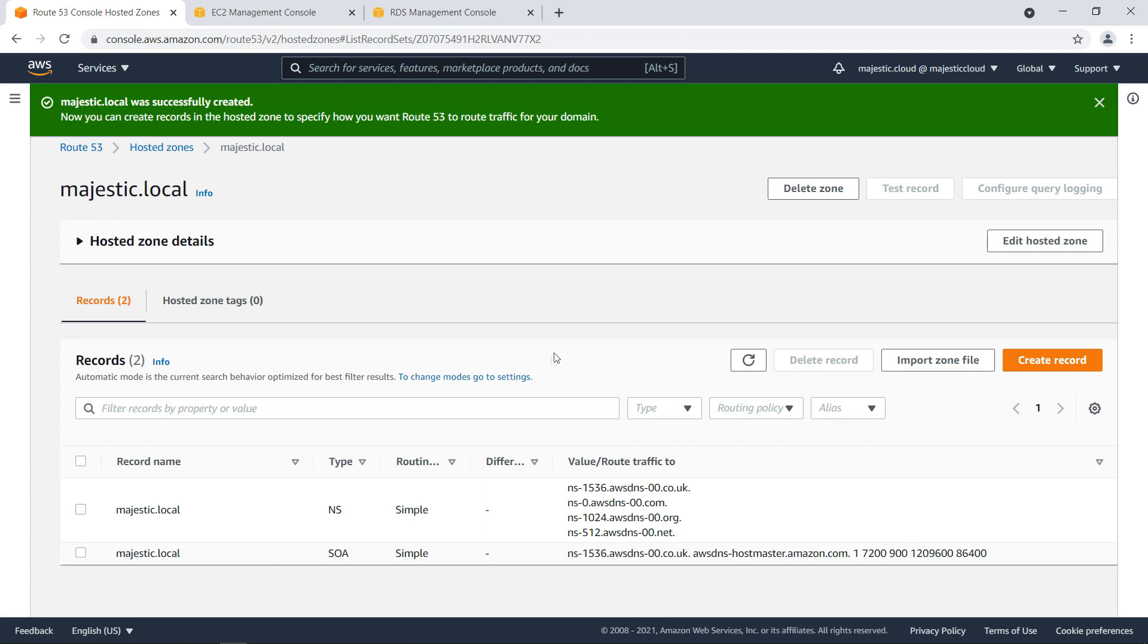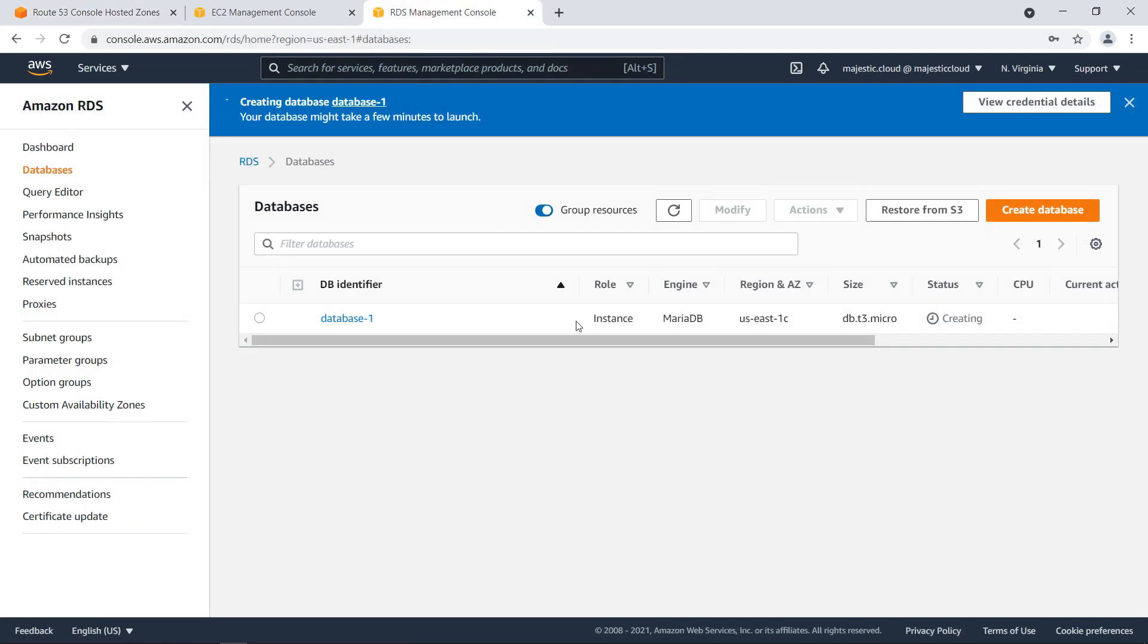And now I will go to RDS. And here my instance is still creating. I will pause the video until this finishes creating.